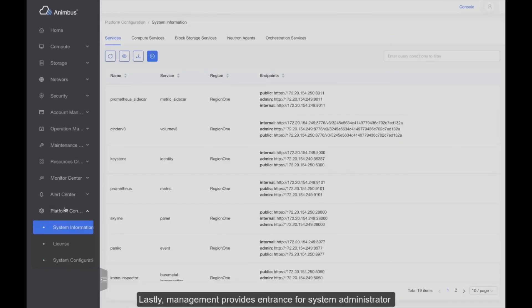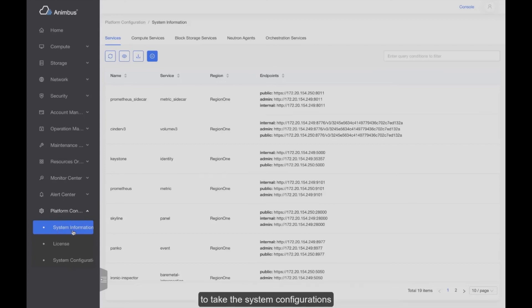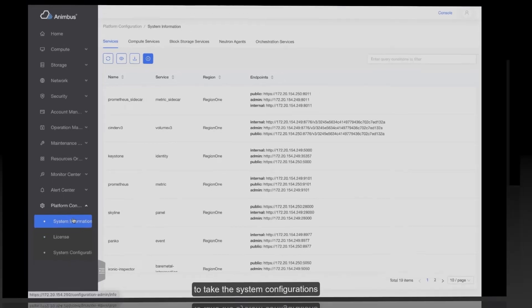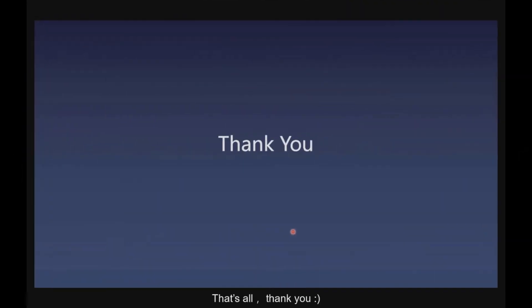Additionally, management provides entries for system administrators to take system configurations. You can get more monitoring details by choosing sub-menus such as physical node, storage cluster, OpenStack service, and other services. That's all. Thank you.